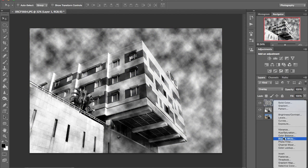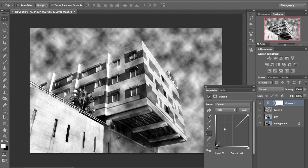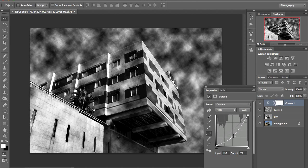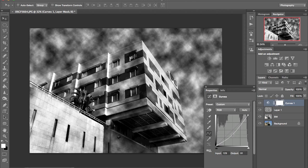Then if you want you can add an adjustment layer, a curve layer just to darken a little bit the sky if you wish so.